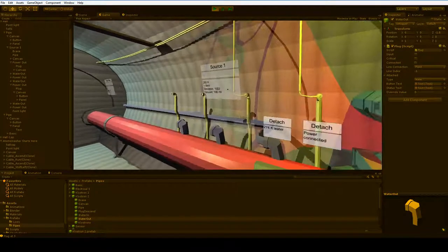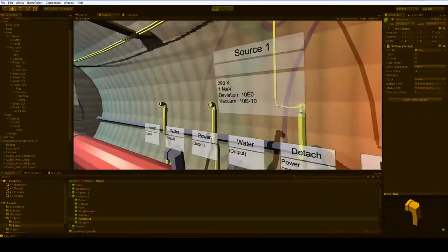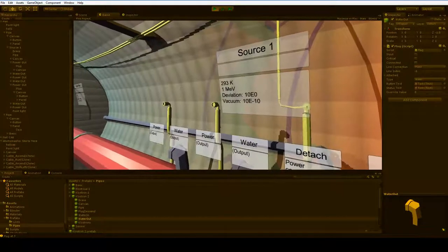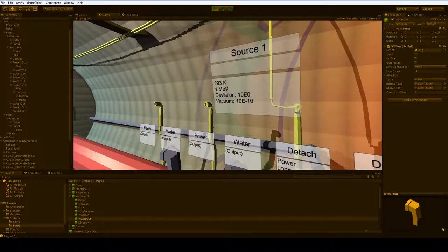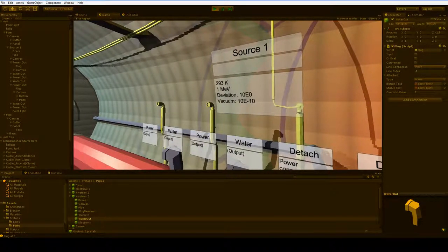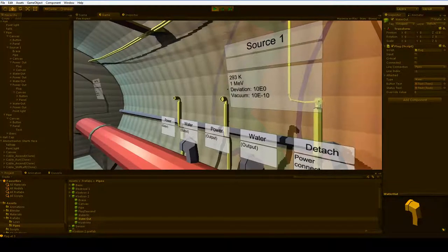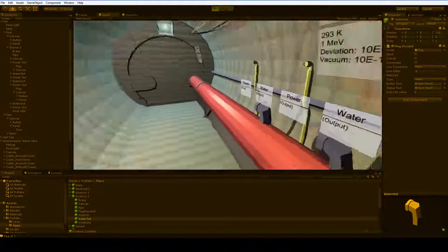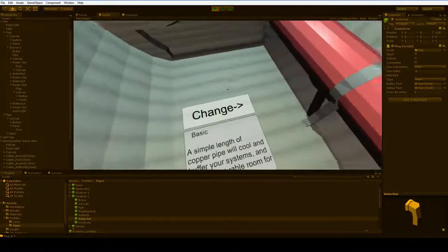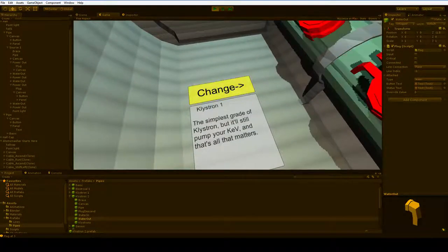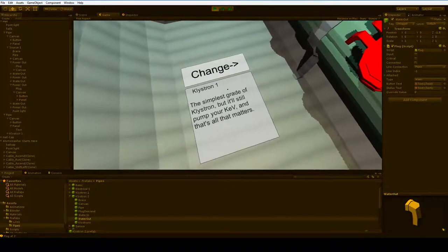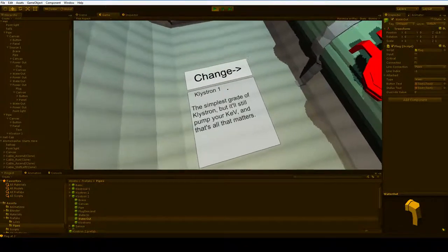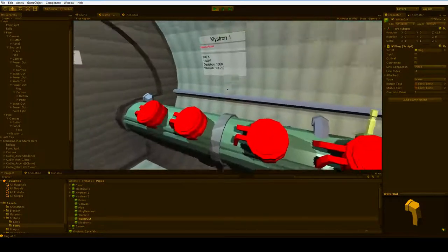The point of any accelerator is to get your energy levels up there, and that's what the MEV is. One MEV is abysmal. It's lower than what you'd actually start with, but that's okay, because one is an easy number to grasp. So if we go over here, what's this giant sticker on the ground? Kleistron 1, the simplest grade of kleistron, but it'll still pump your KEV, and that's all that matters.